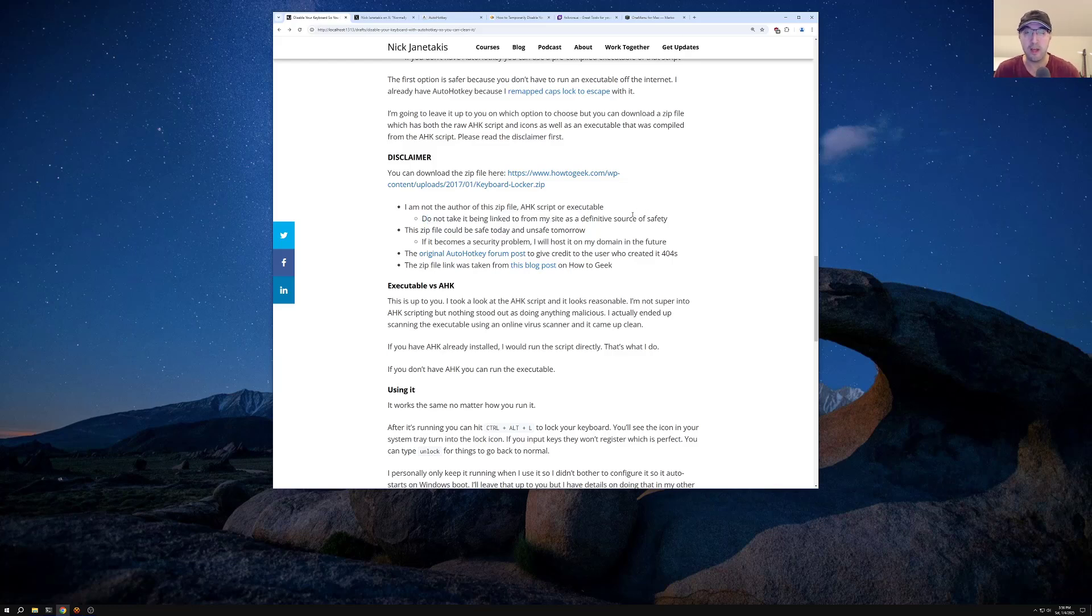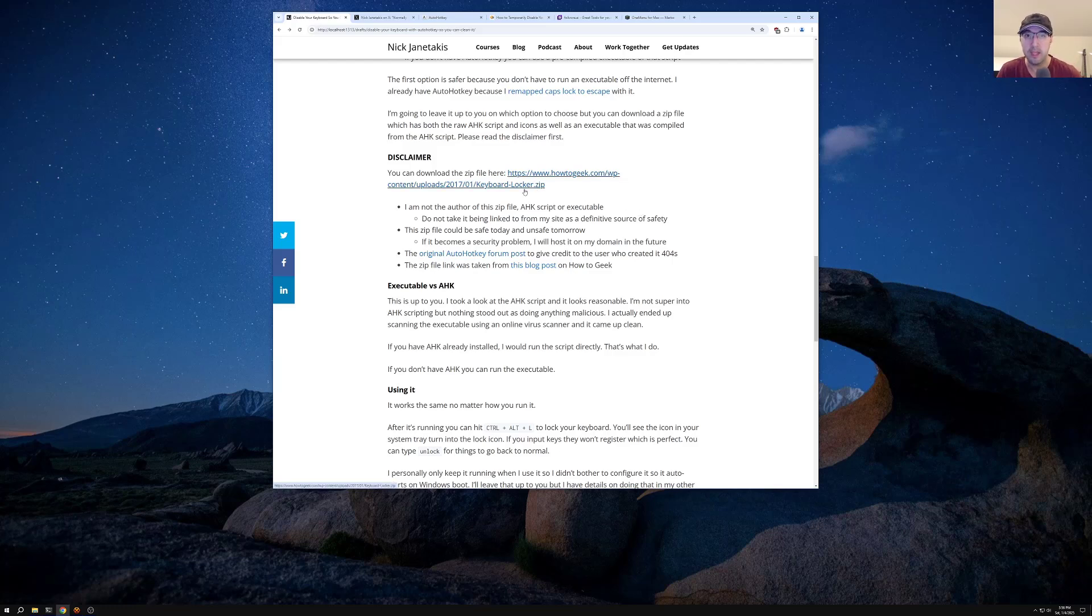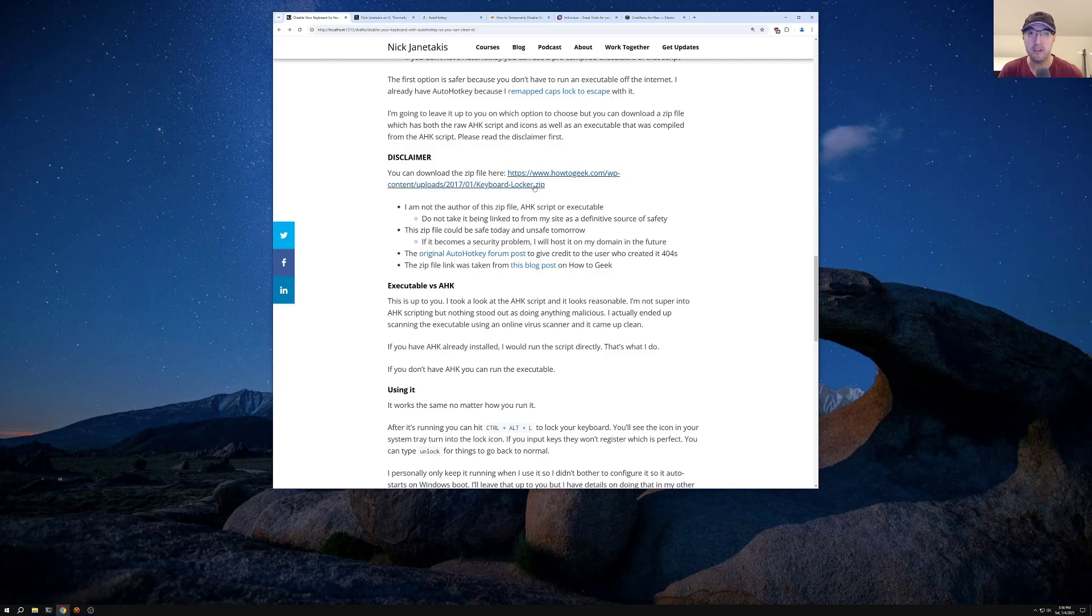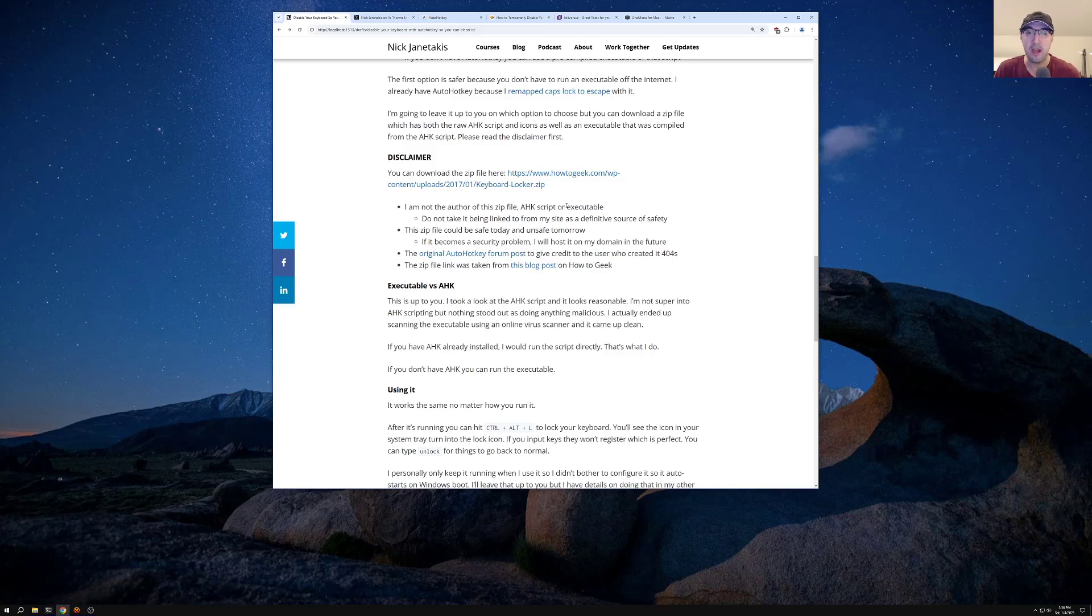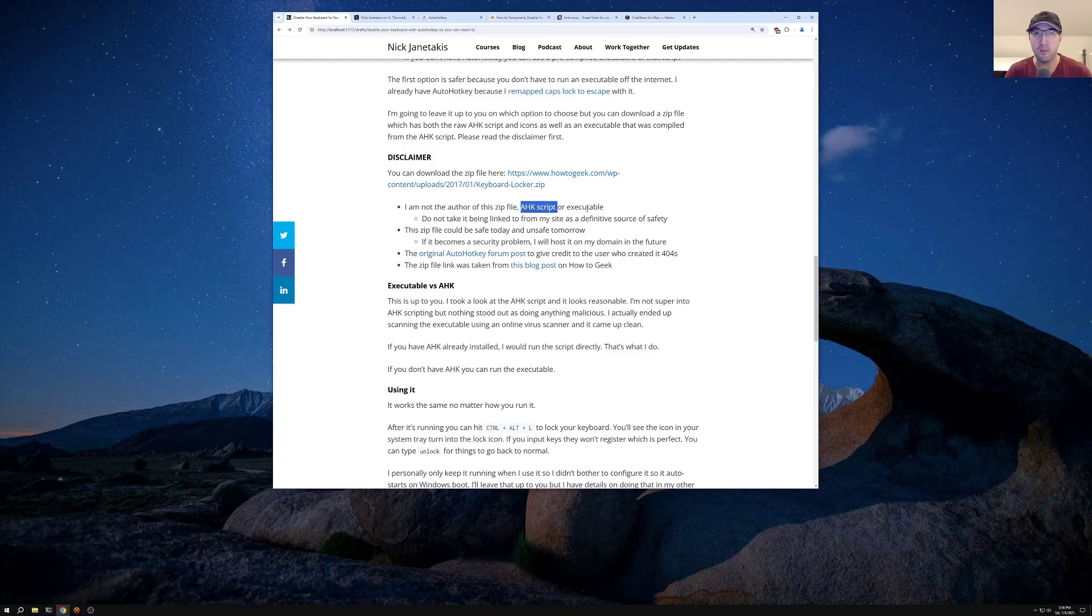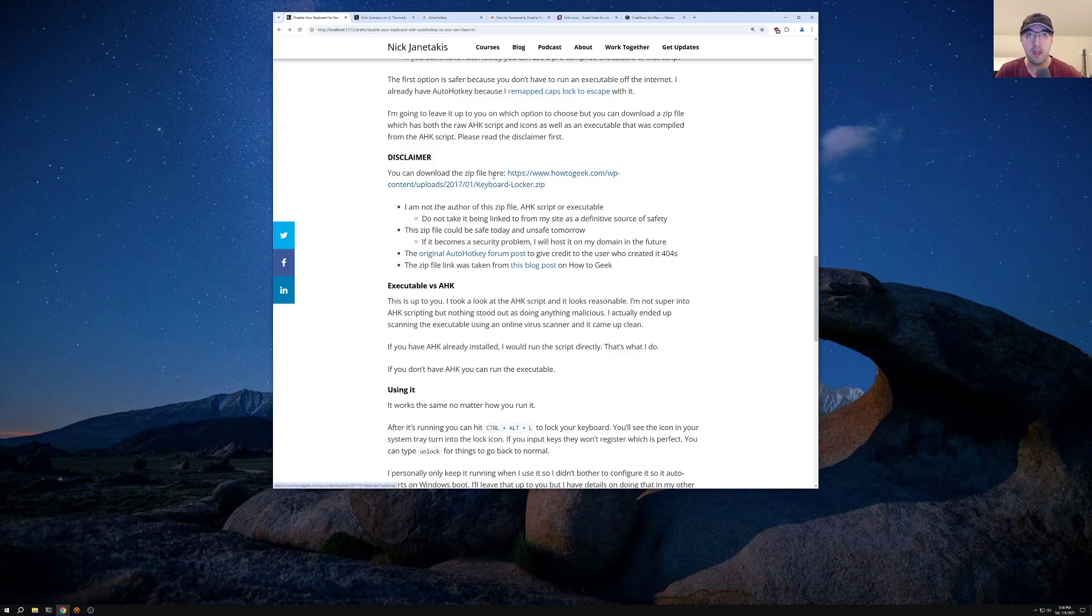So don't take it being linked to from my site as like a definitive source of safety there. I do quite a lot of open source work on GitHub, YouTube channel, blah, blah, blah. But we are linking to a third party location here. And this zip file could be safe today, but it may be unsafe tomorrow. The contents of this file may change over time. If it actually becomes a security problem and folks actually write in saying the contents of this change, it's unsafe, it's doing something weird. Then I'll just go ahead and host it on my domain in the future because I do have a safe version of the script as well as an executable. I just didn't want to go and just host this off my domain here. When it does exist here, I also wanted to give some attribution to this blog post where the zip file was as well.